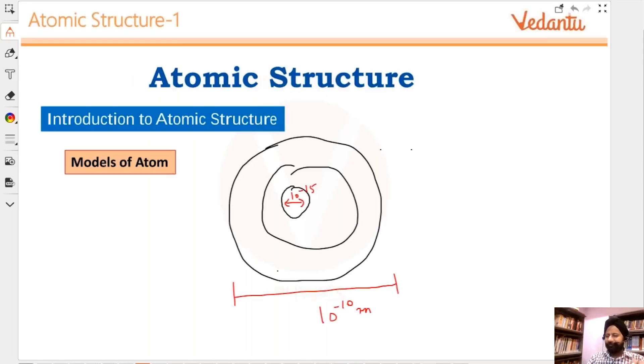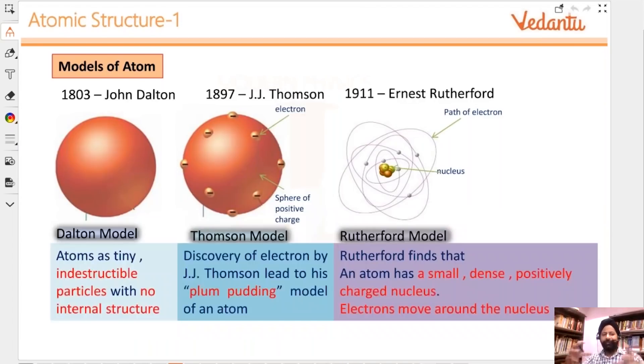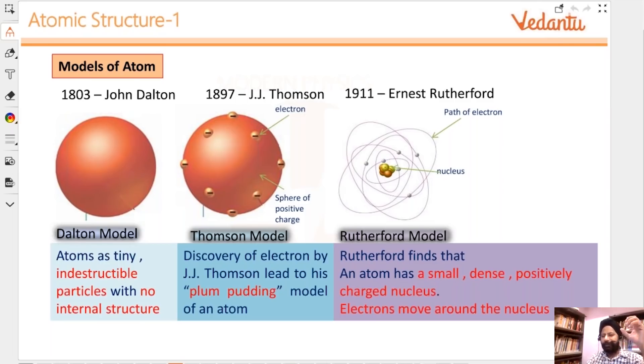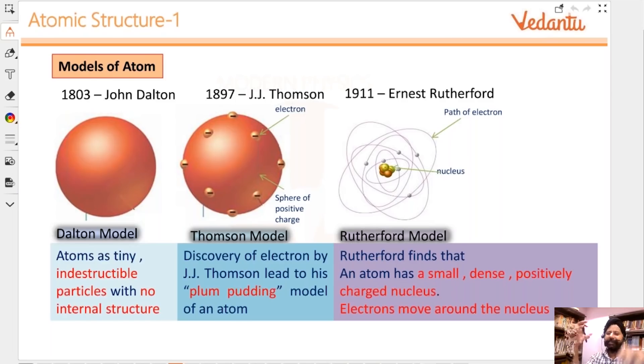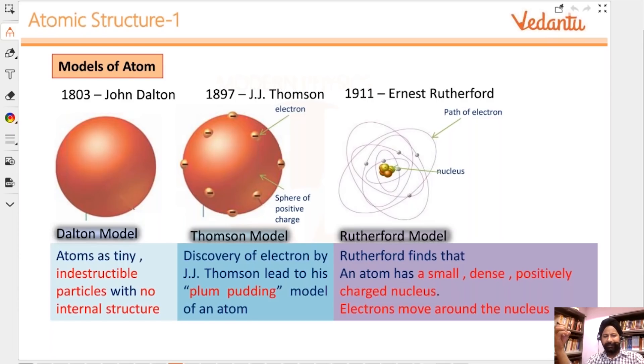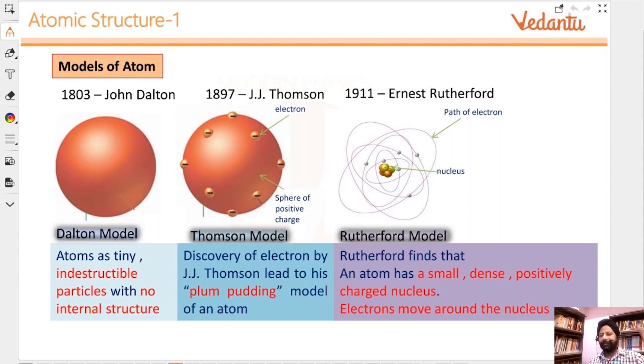Let's understand models of atom which you have already studied part of it in your chemistry classes. First of all, Dalton model. Dalton model was way back when nobody thought about it. If you read some of the Indian scriptures, they are talking about parmanu and anu. Anu is the molecule and parmanu is the atom. Way back hundreds of years ago maybe they were already talking about this. In the physics world, Dalton model gave the imagination that everything is made up of tiny little indestructible particles. Indestructible means there's nothing beyond that, these are the tiniest things you can ever think of.